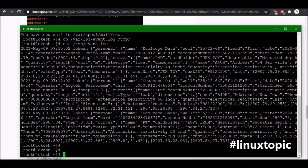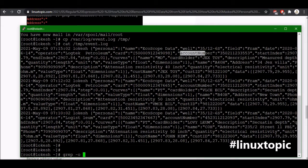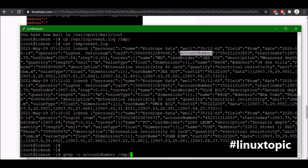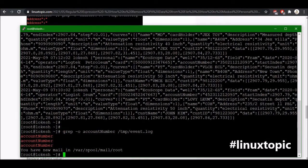First we will grab any value using a grep command. Grep dash or exec value like account number. So I will just paste account number and temp and then filename. So we have three values like account number.